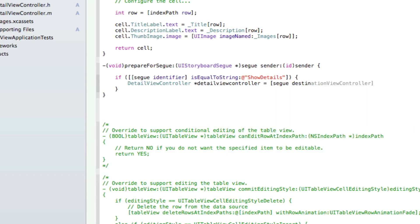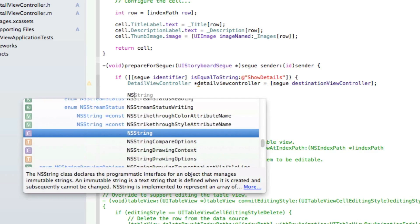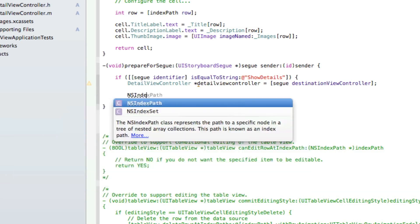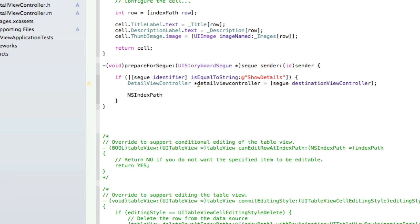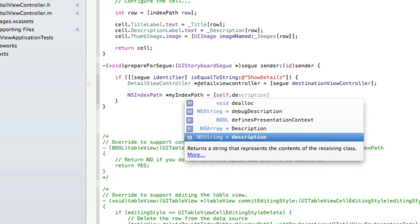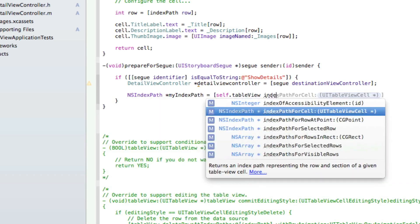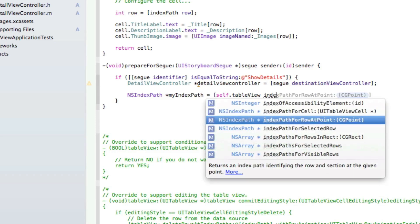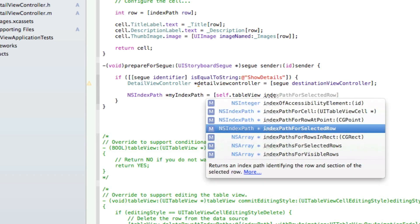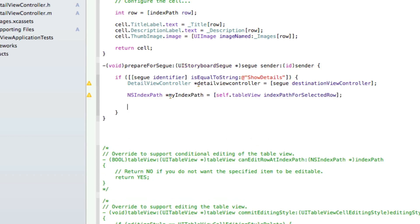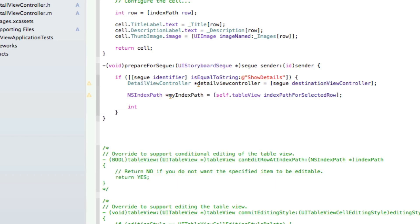It equals [segue destinationViewController]; and a semicolon. Then we're going to do NSIndexPath *myIndexPath equals [self.tableView indexPathForSelectedRow]; and a semicolon.